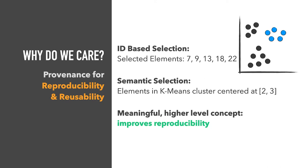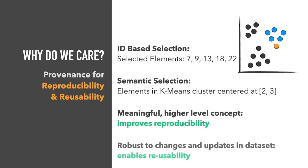Having this information improves reproducibility, as it is obvious after the fact what the intention was. Storing higher-level concepts also makes selections robust to changes in the dataset. If a new point were added, for example, it could be automatically included in a selection.